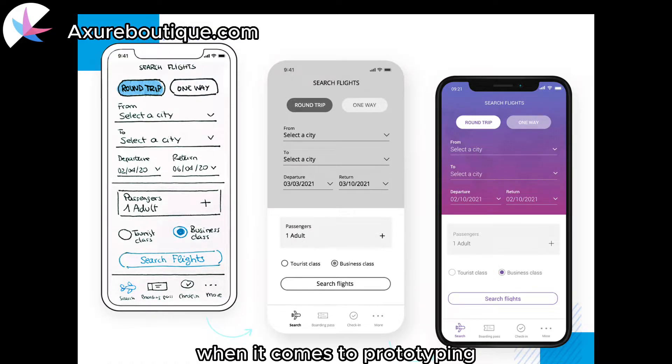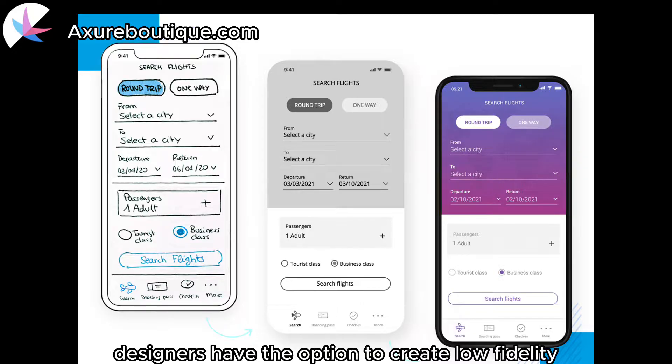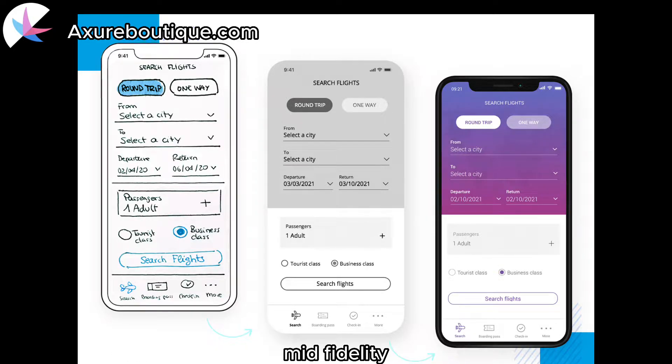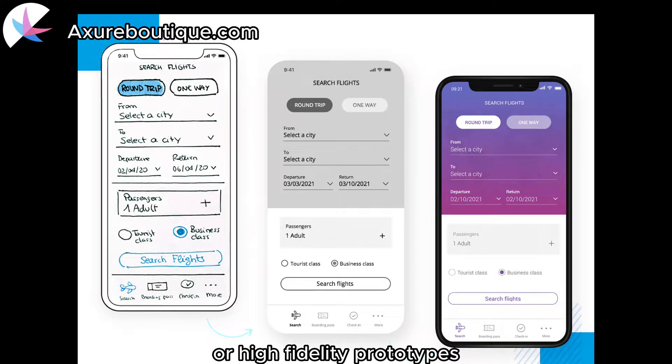When it comes to prototyping, designers have the option to create low-fidelity, mid-fidelity, or high-fidelity prototypes.